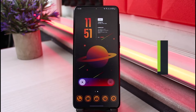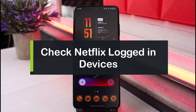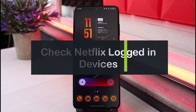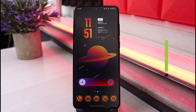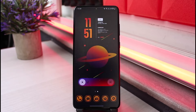How to check Netflix logged-in devices. Hi everyone, welcome back to our channel. I am Bimel from App Guide, and in this guide video I'll show you how you can check login devices on Netflix.